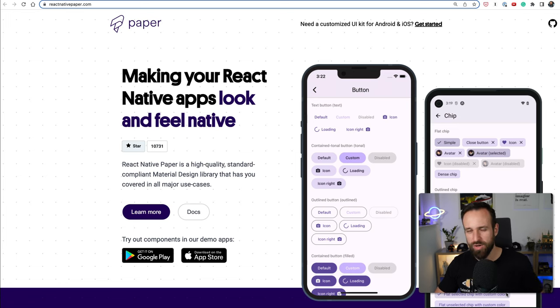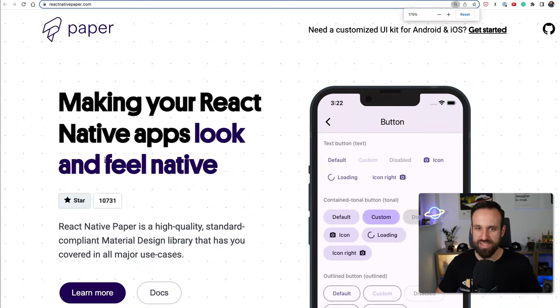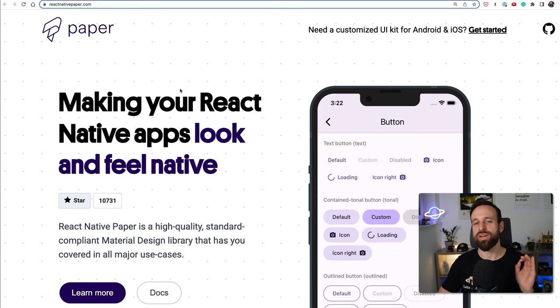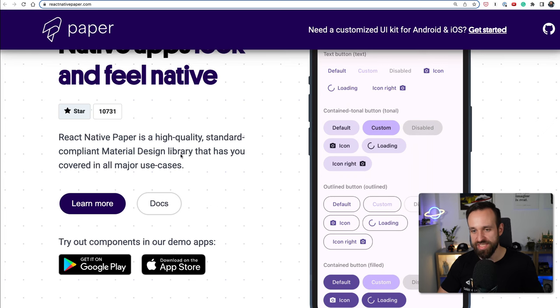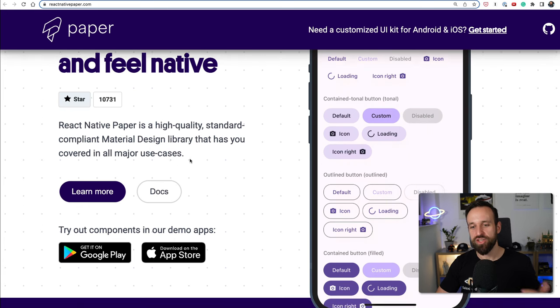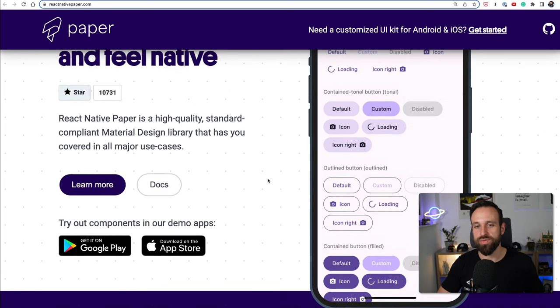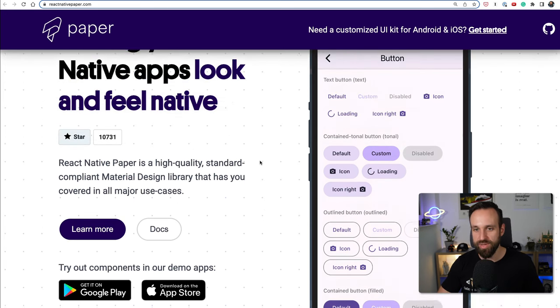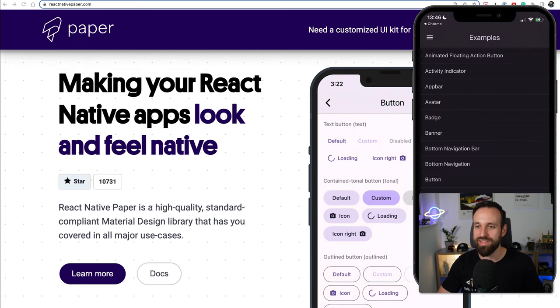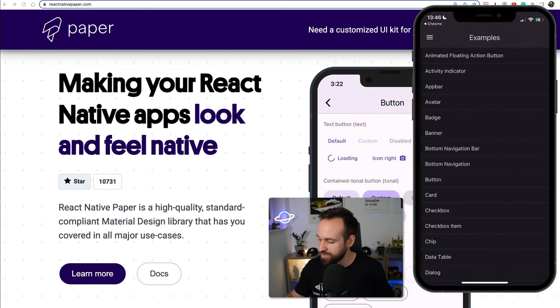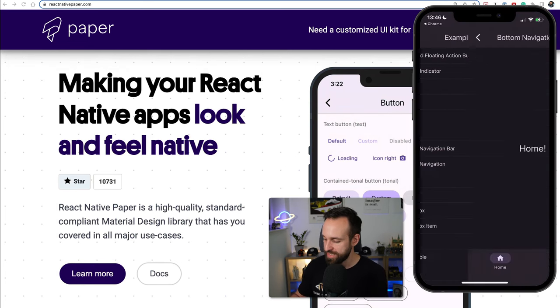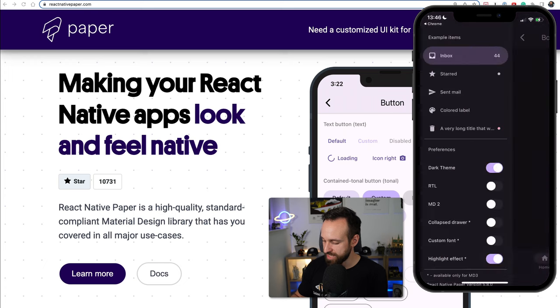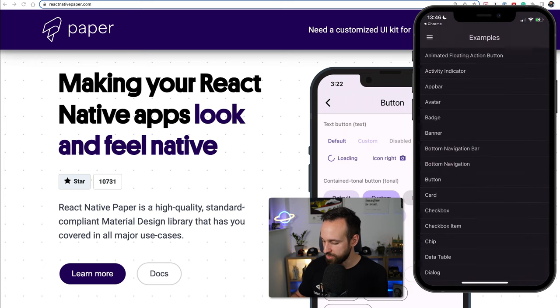The third place of our nine React Native UI component libraries goes to React Native Paper. React Native Paper is widely used and a great implementation of material design. The components definitely closely follow everything related to material design and the good thing is they also have a working application that we can check out.